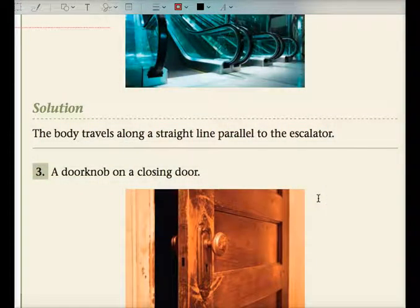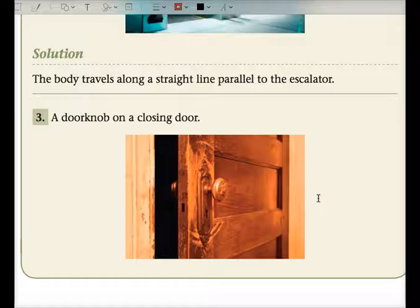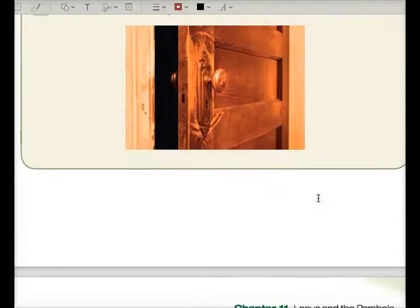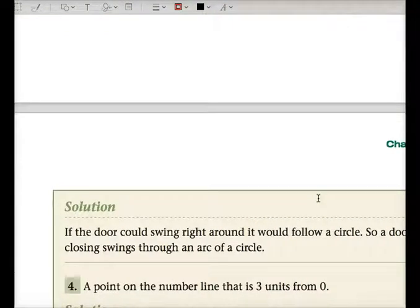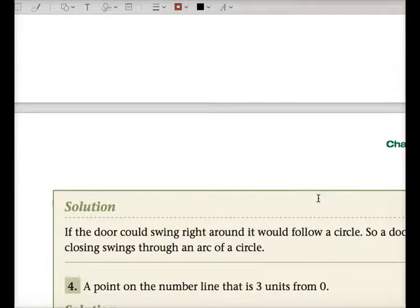A doorknob — I want the locus of the doorknob. What's the path that the doorknob will take as you close a door? I think it's circular, actually — it won't be a straight line. Pretend this is the doorknob and you're closing it. It actually goes in the path of an arc. So if the door could swing right around, it would follow a circle. A door closing swings through an arc of a circle.